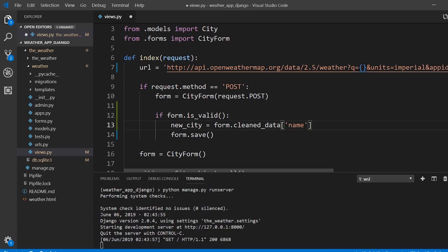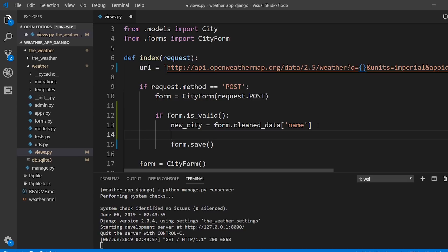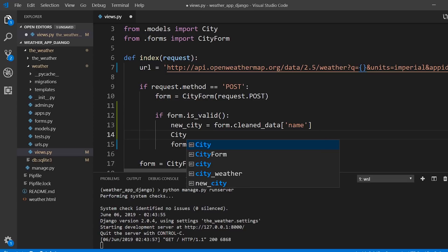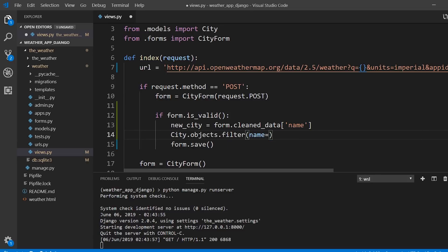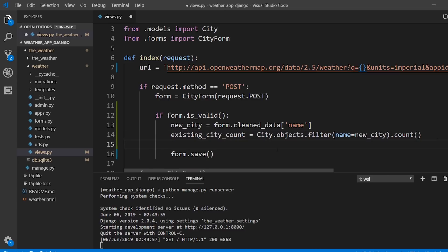To prevent a duplicate city from being added, I want to query the database and make sure there's no city with that name already. I'll write a simple query using the City model: City.objects.filter(name=new_city).count(), stored as existing_city_count. If it's zero, the city doesn't exist and I can add it; if it's more than zero, the city already exists.